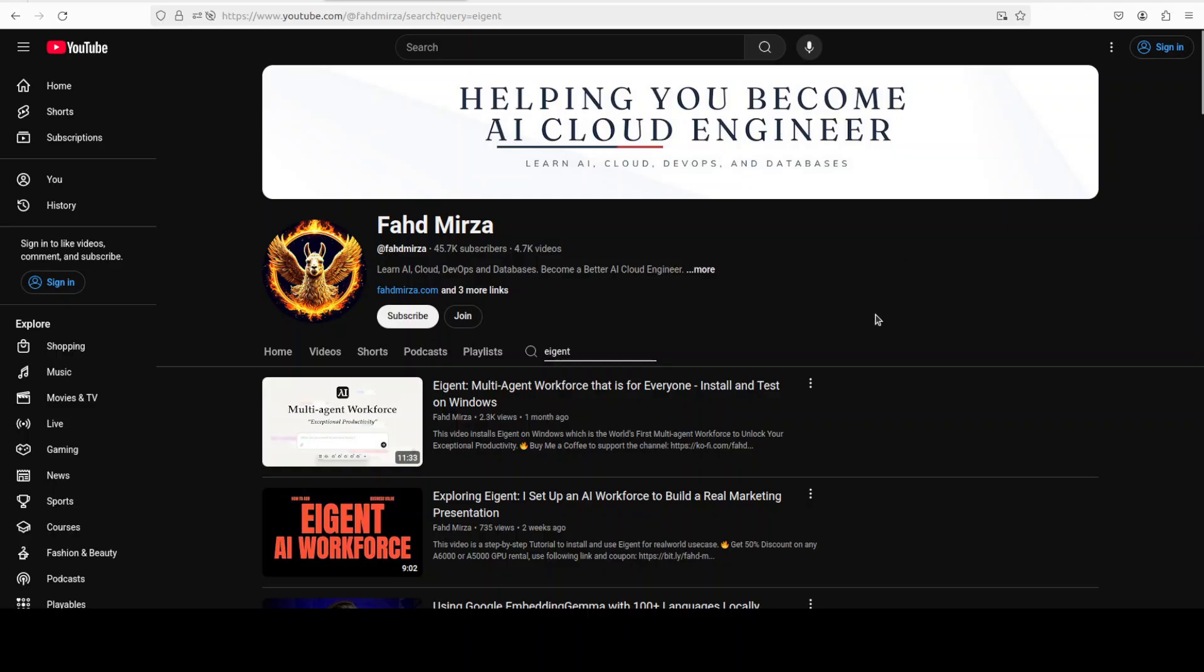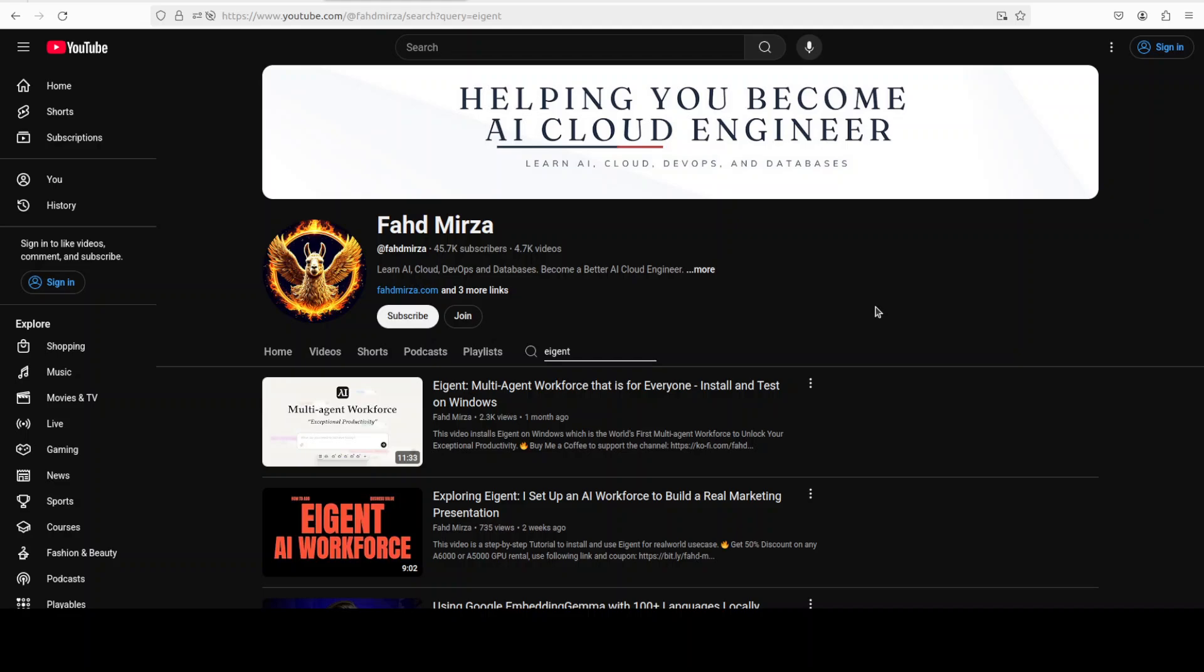This is Fahad Mirza and I welcome you to the channel. Please like the video and subscribe and consider becoming a member as that supports and helps a lot. I've been covering this Agent project for a long time and I believe this is one of the select few which makes the cut to actual autonomous agentic software.